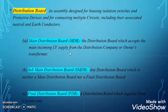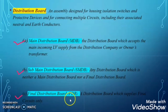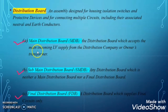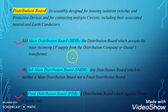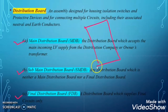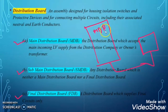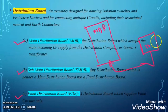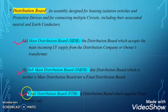Mainly there are three types of distribution board. The first one is main distribution board (MDB), the second one is sub-main distribution board (SMDB), and the third one is final distribution board (FDB). The distribution board which accepts the main incoming LV supply from the distribution company or from a transformer is called the main distribution board. When a distribution board takes power directly from the LV side of the transformer, that panel is called the main distribution board.